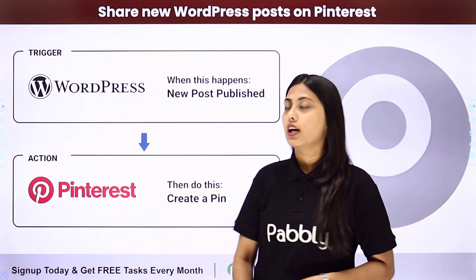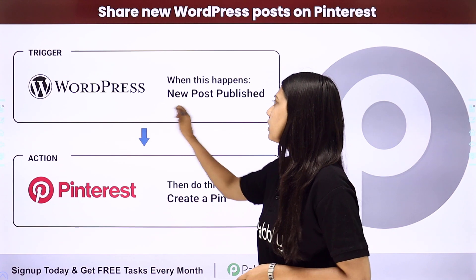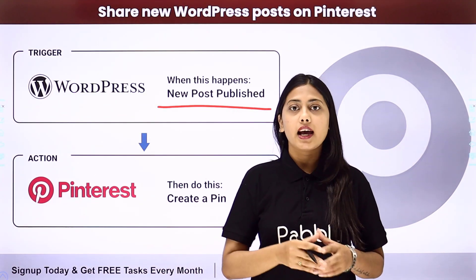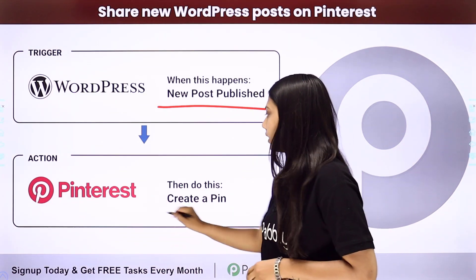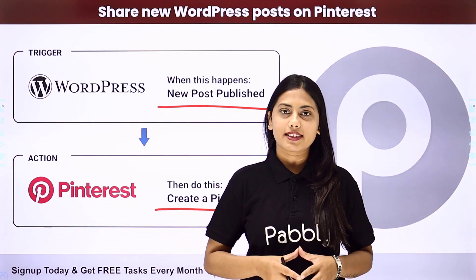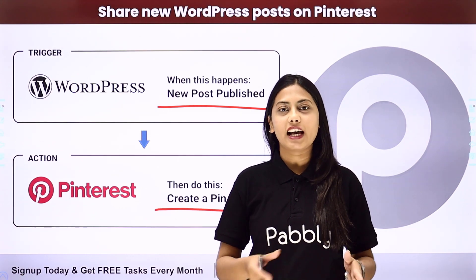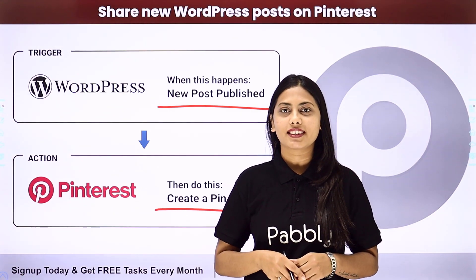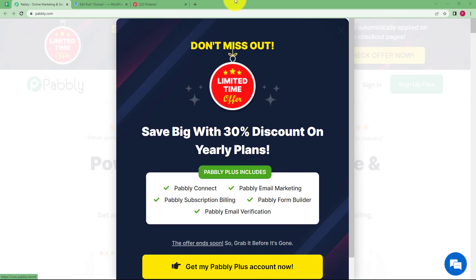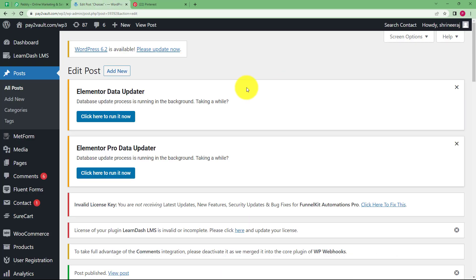In this integration, our trigger will be the new post published in WordPress and our action will be that created pin in Pinterest. Let us learn how to do it. So let us learn that how can you create Pinterest pins every time you upload a new post in your WordPress account.